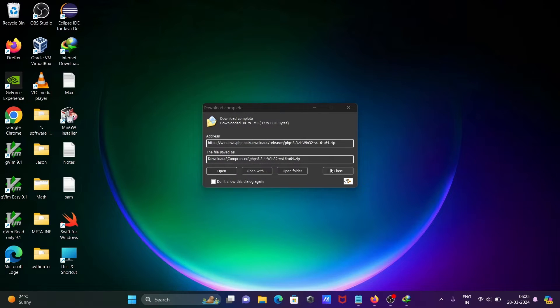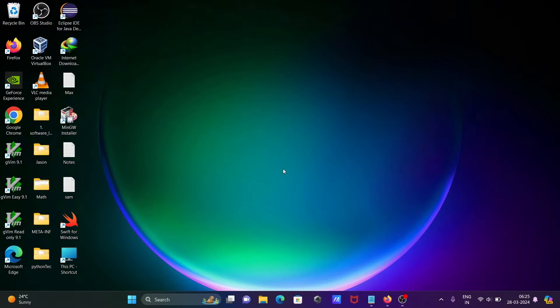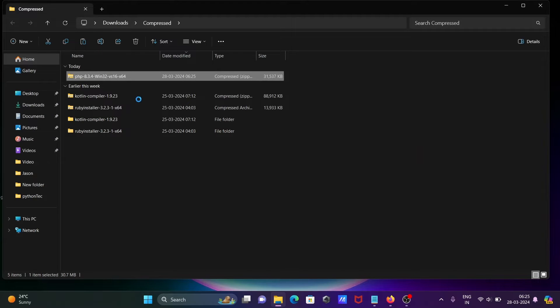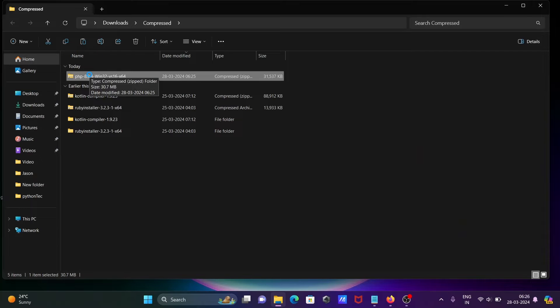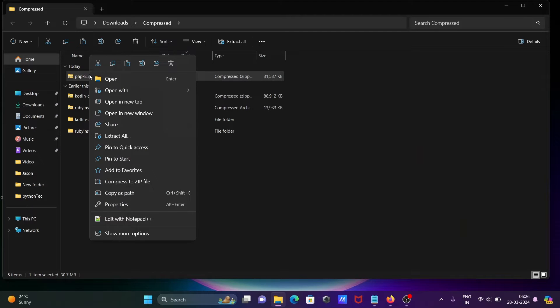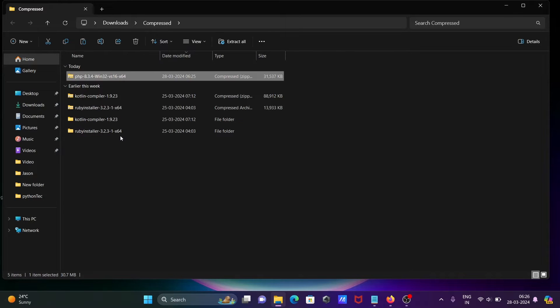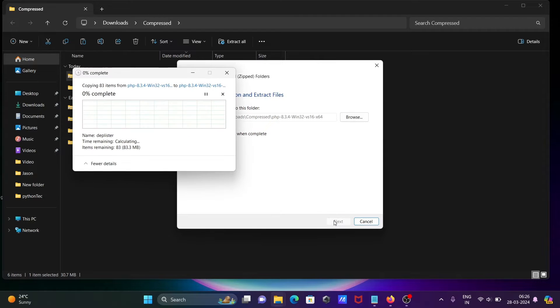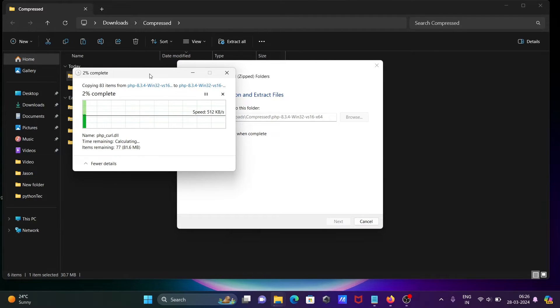That's done. Let's click on open folder. Thereafter, we need to extract this file. Right click, then click on extract all. Extract this file. This is currently extracted.